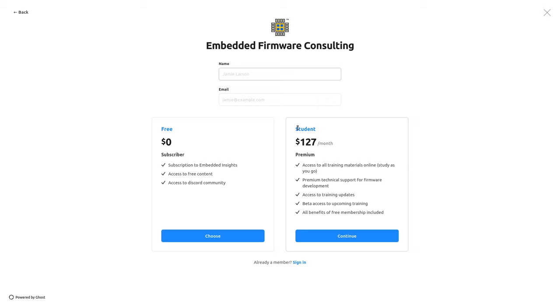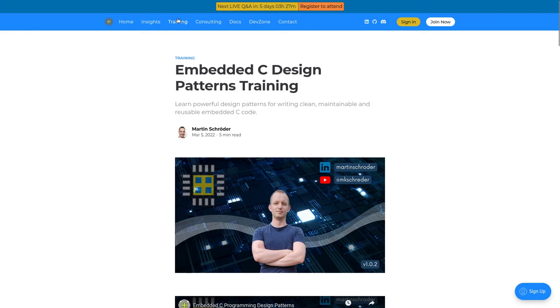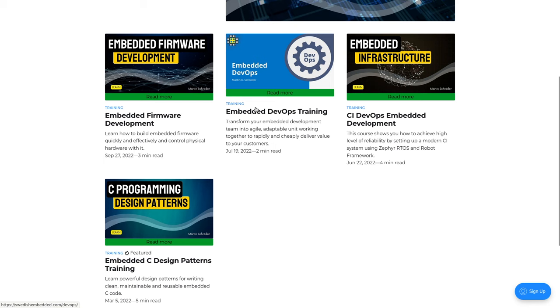Enter your details, choose student, and click continue. Once you're registered you'll be able to access the training through the training section, and you'll also have access to all the other trainings available on the website when you become a member.